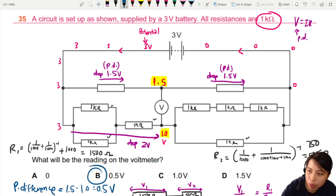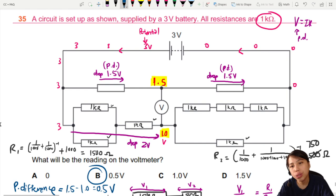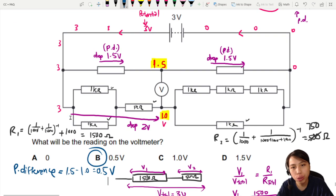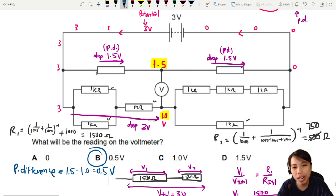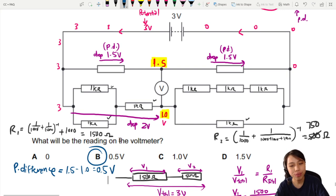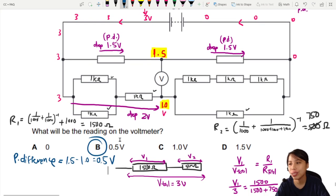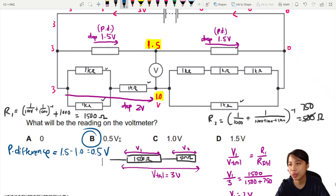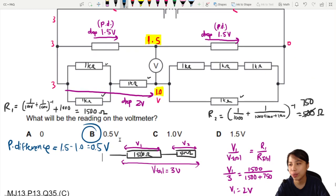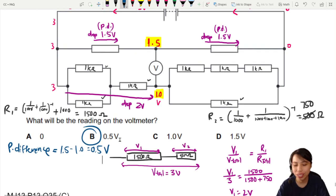Remember what voltmeters do: you need to know the potential at both sides, especially when the meter is connected like a bridge between two different tracks. Find the potential, then find the potential difference. Hope this video was helpful in understanding how to stay calm and solve scary-looking circuits. That's all for this video — I'll see you in the next one.